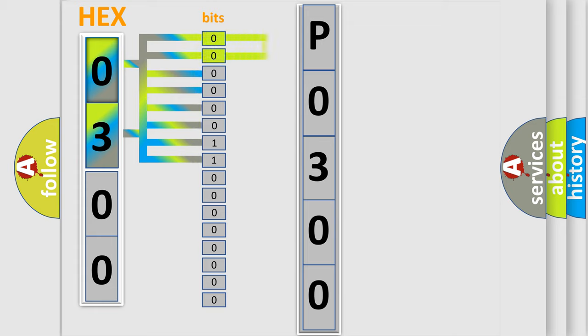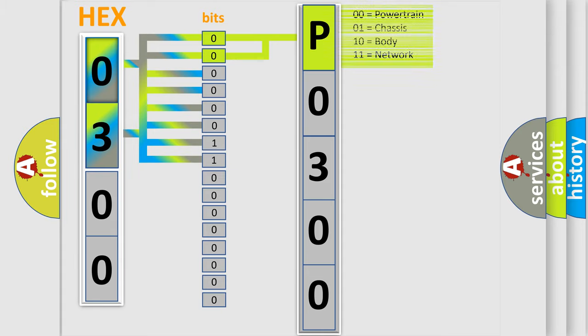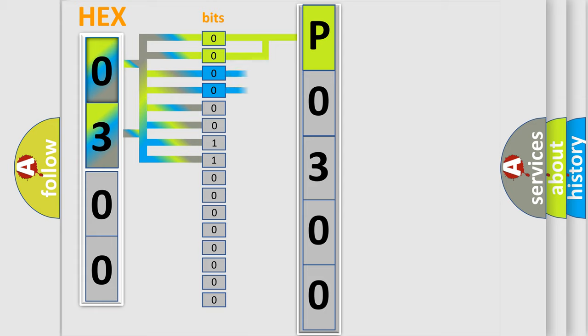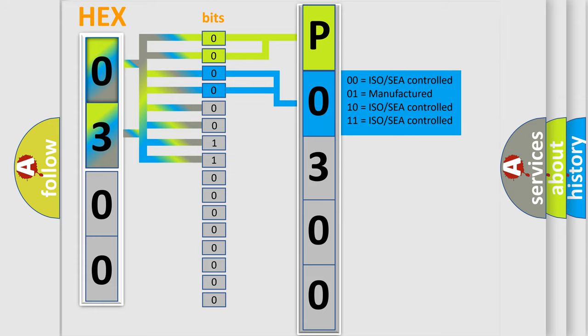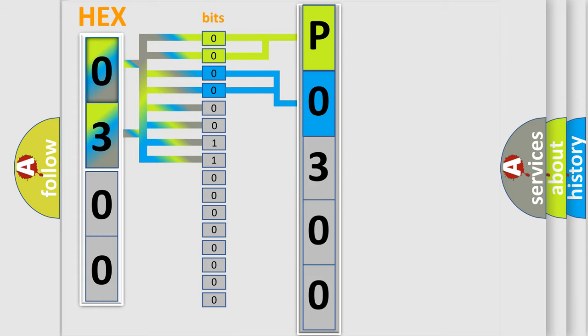By combining the first two bits, the basic character of the error code is expressed. The next two bits determine the second character. The last four bits of the first byte define the third character of the code.